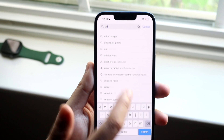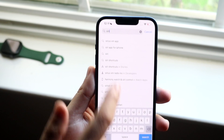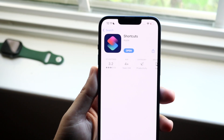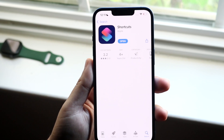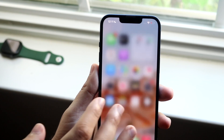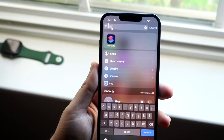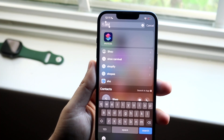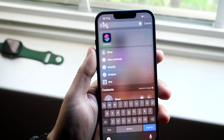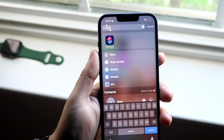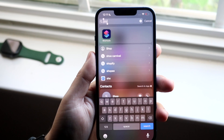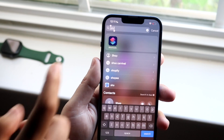Most of the time you may already have it installed so you don't even have to do anything. You can just swipe down and type in Siri Shortcuts or just Shortcuts in general to see if you already have the application installed.